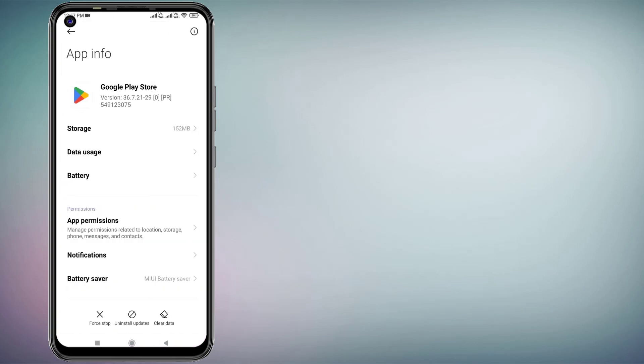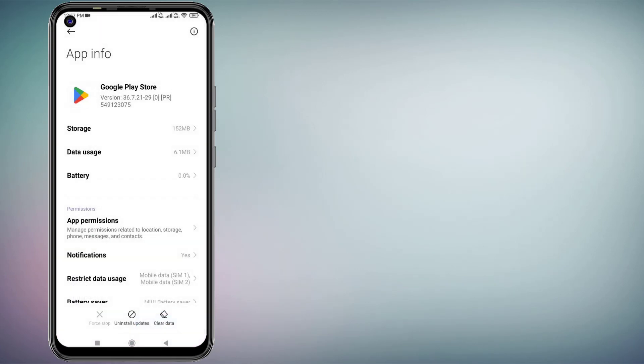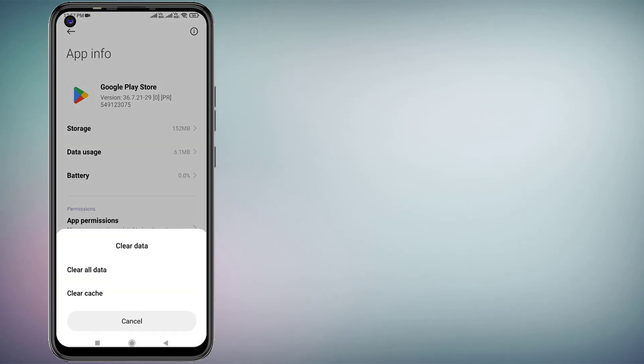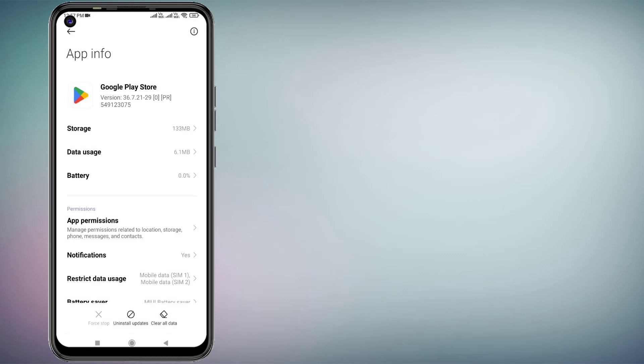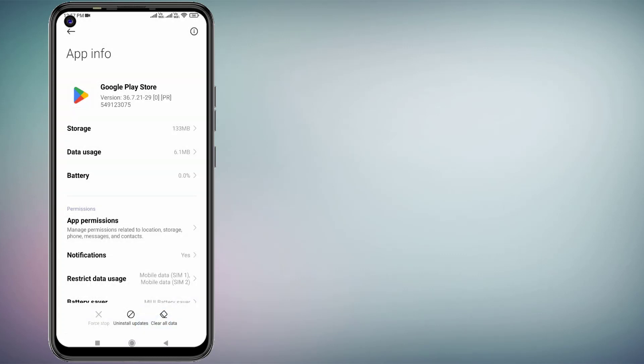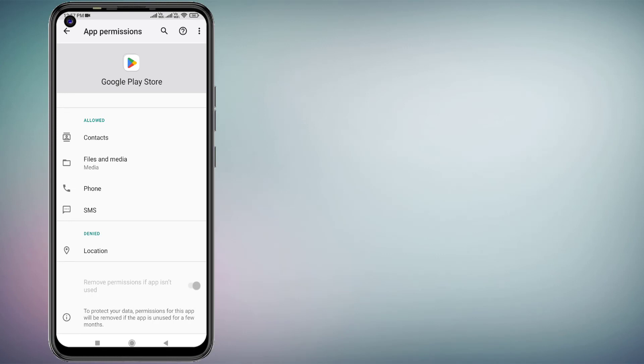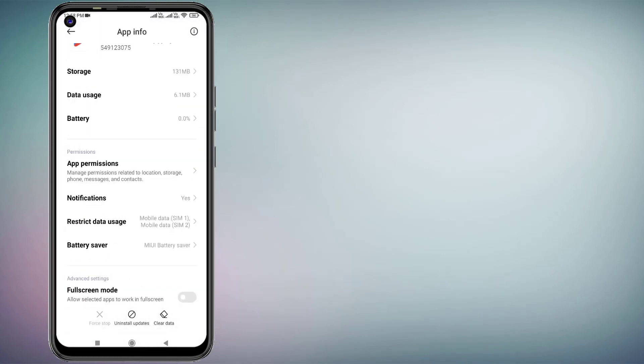Click on Force Stop, click OK. Click on Clear Cache, click OK. Click on Clear All Data, click OK. Click on App Permissions, make sure all permissions are allowed like this. Go back and scroll down.